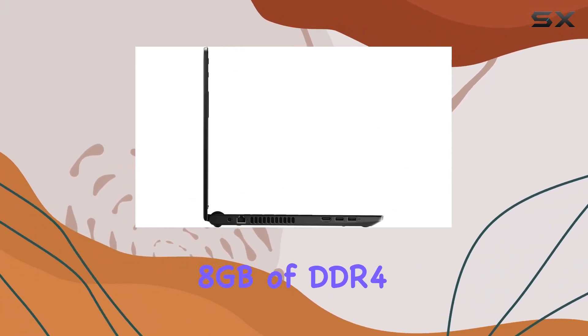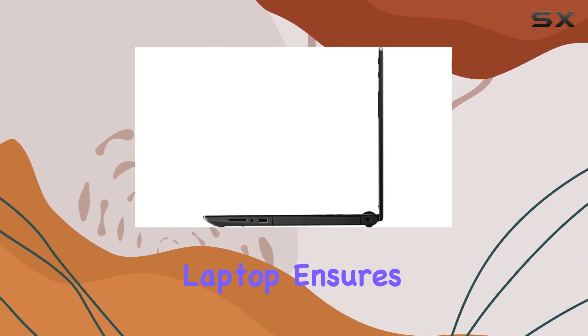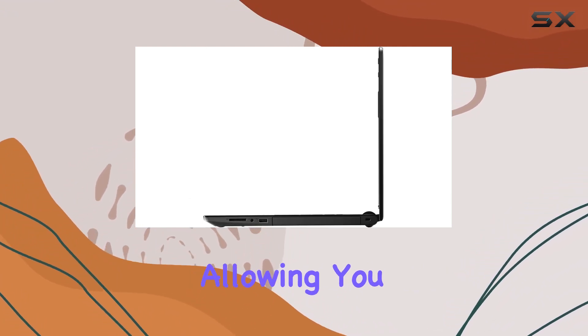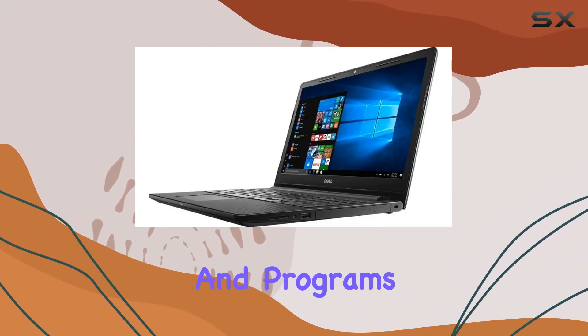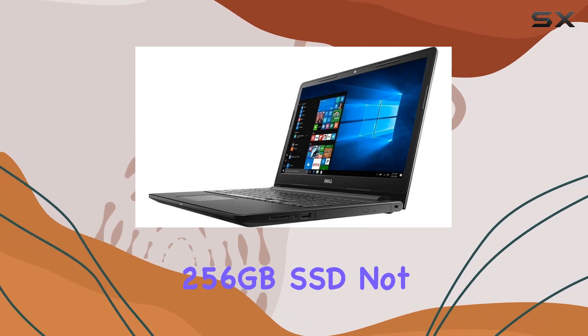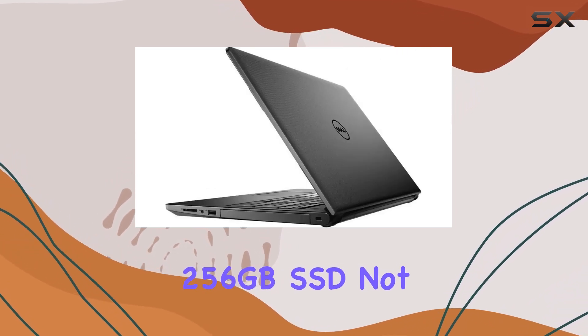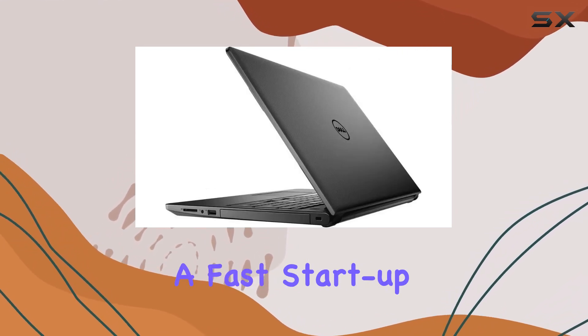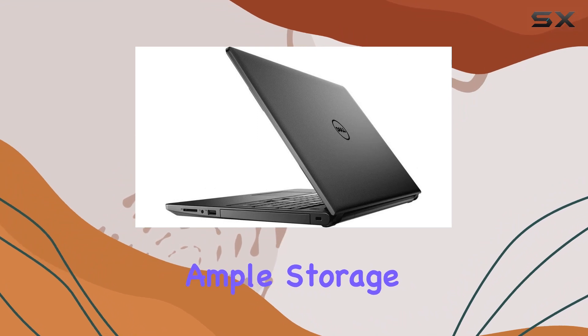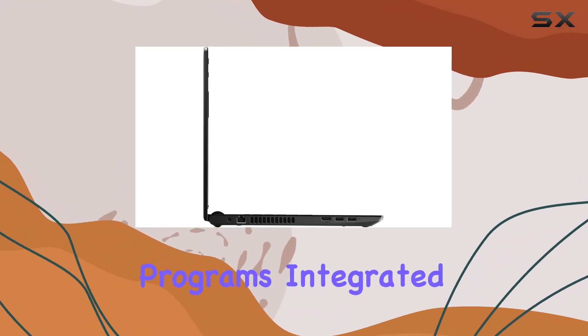With 8GB of DDR4 memory, this laptop ensures smooth multitasking, allowing you to run games and programs seamlessly. The 256GB SSD not only provides a fast startup but also offers ample storage space for your documents and programs.